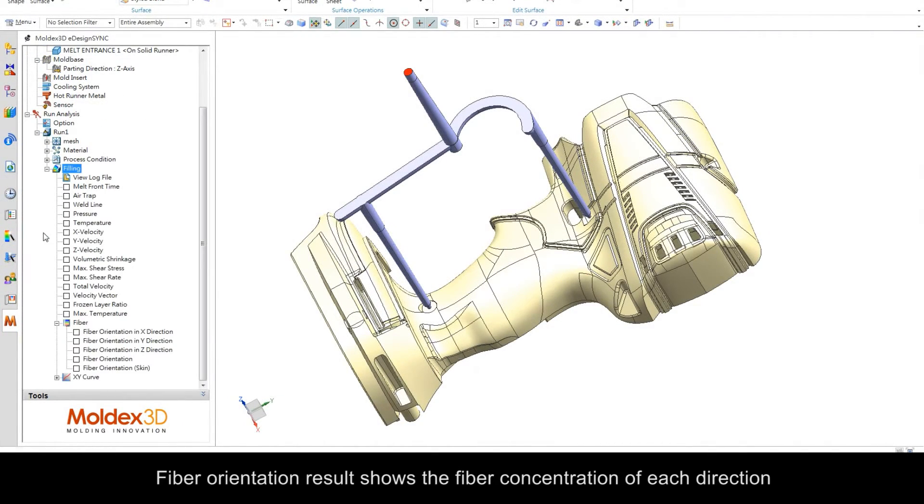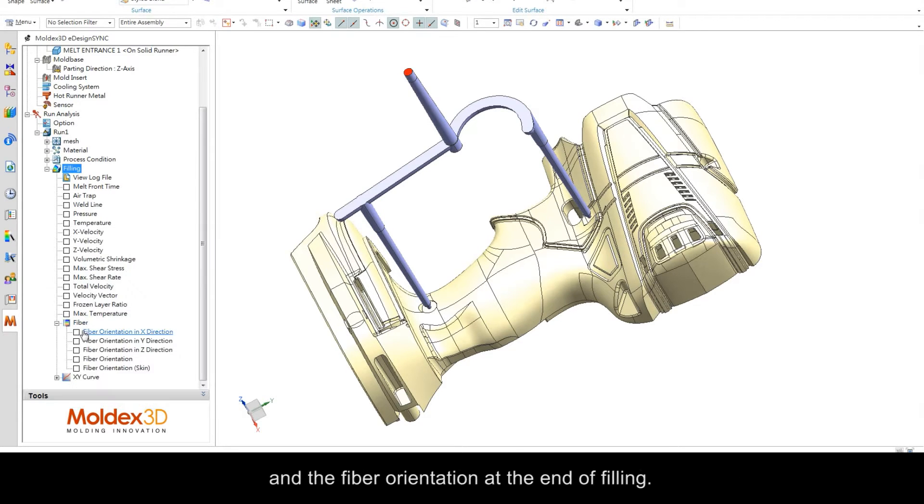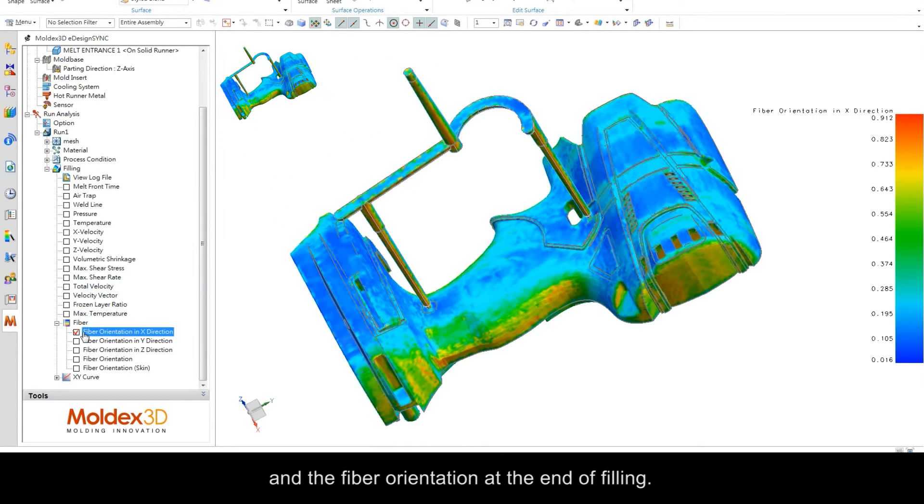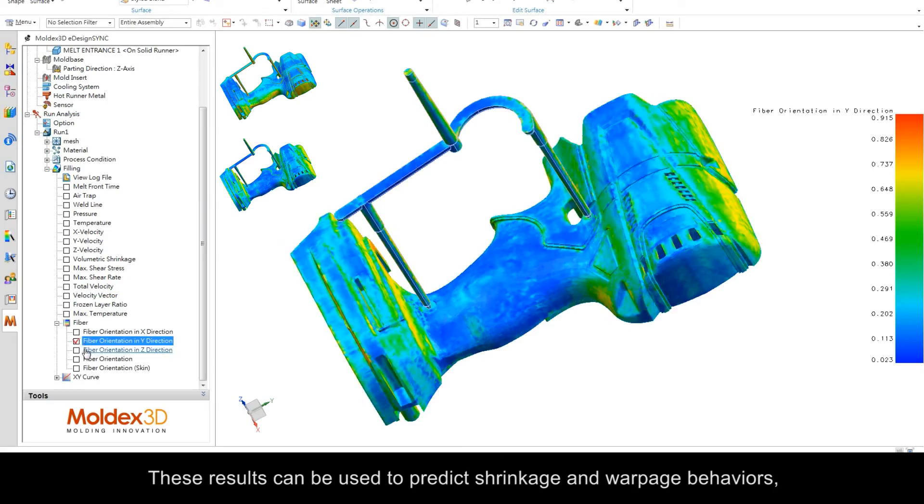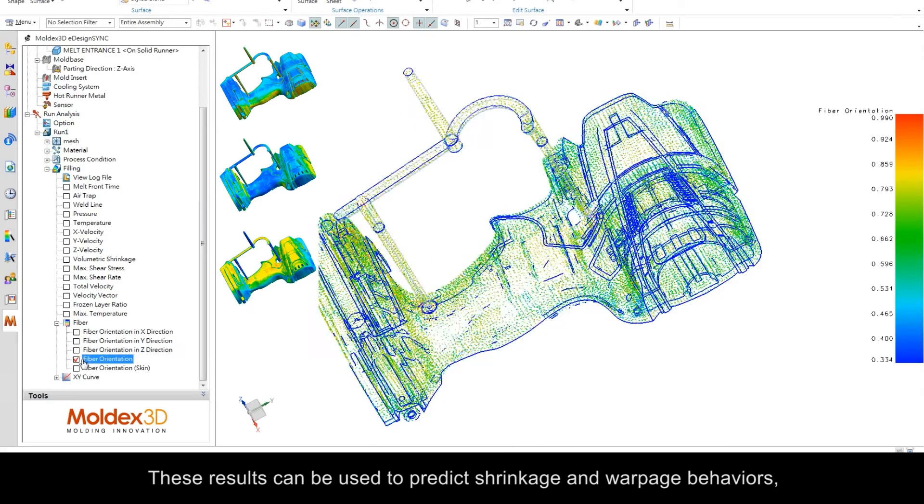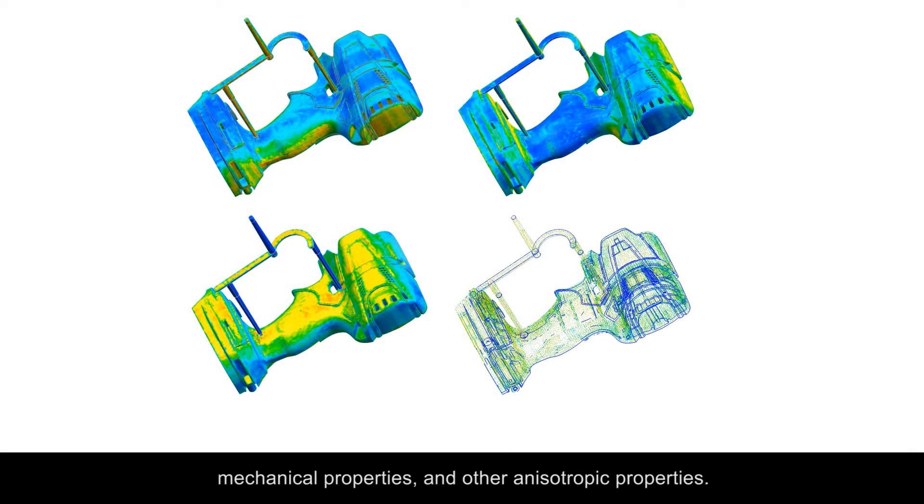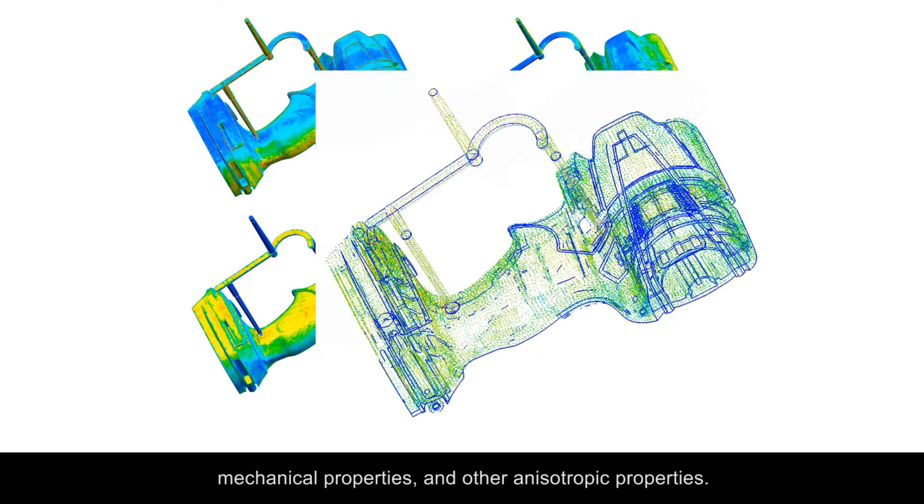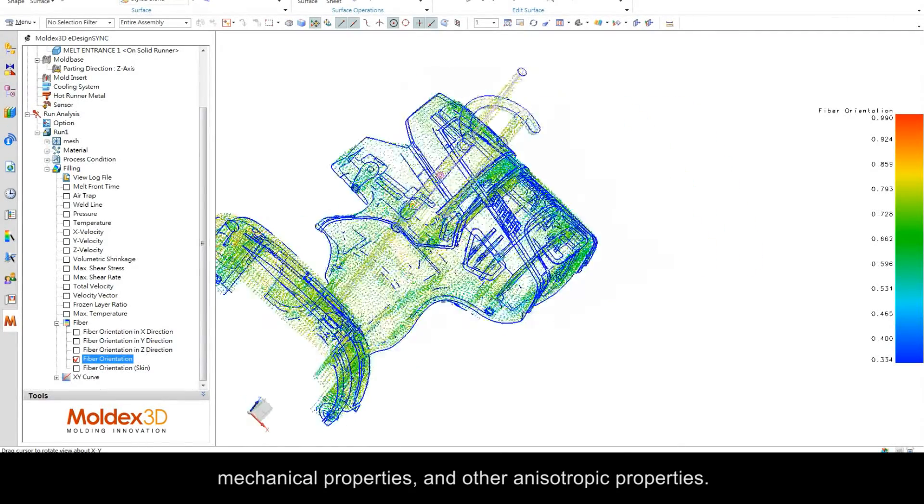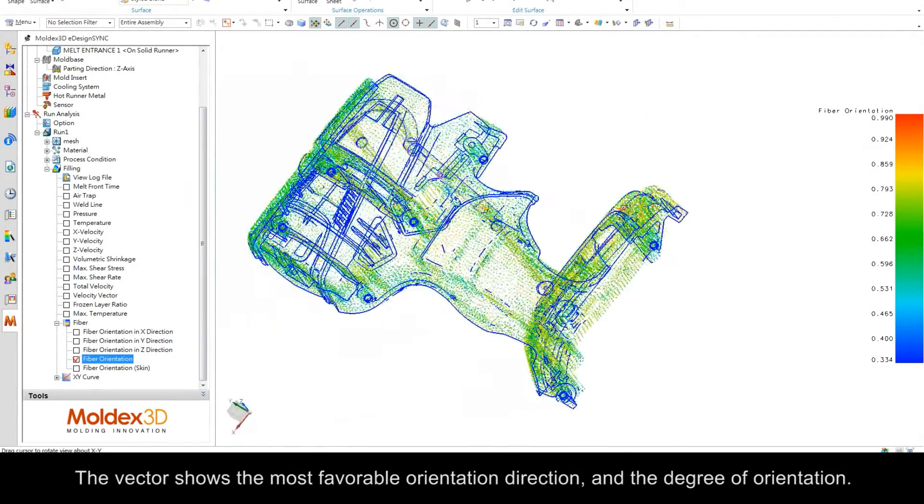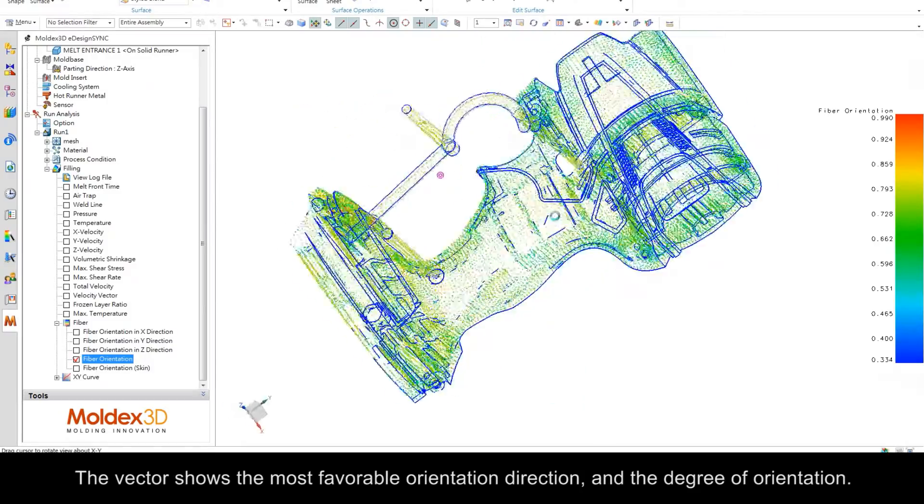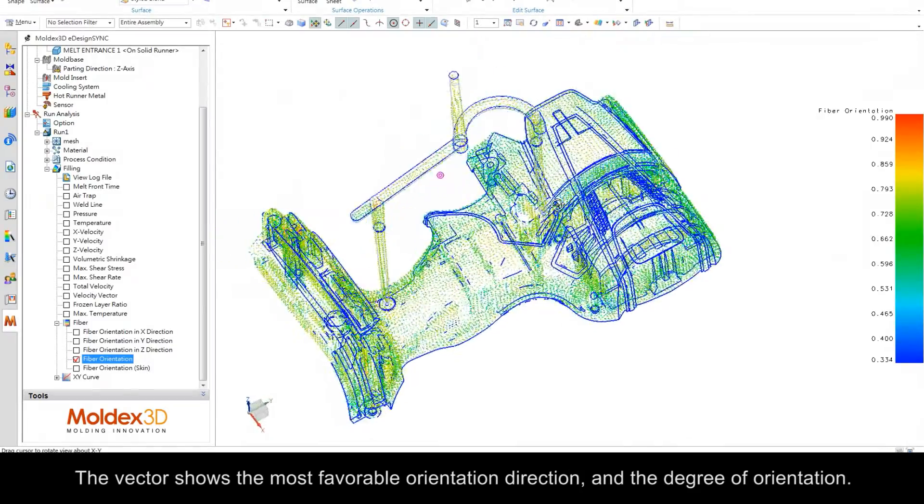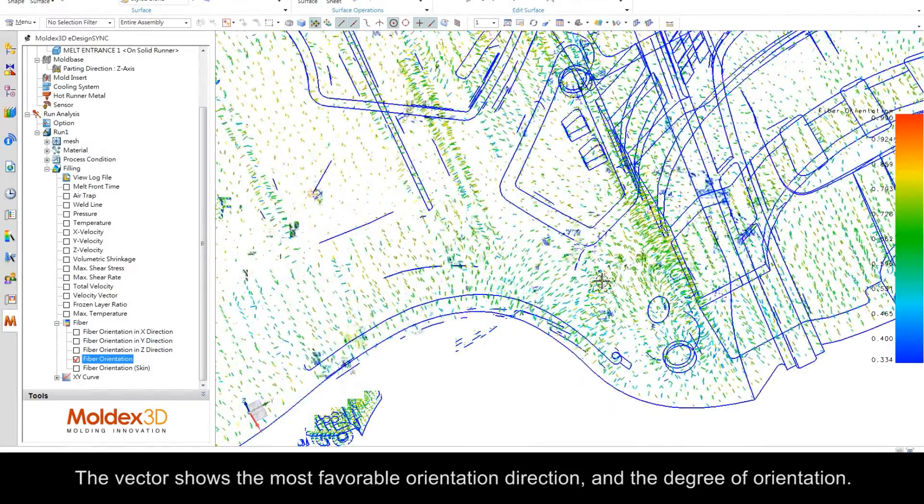Fiber orientation results show the fiber concentration in each direction and the fiber orientation at the end of filling. These results can be used to predict shrinkage and warpage behaviors, mechanical properties, and other anisotropic properties. The vectors show the most favorable orientation direction and the degree of orientation.